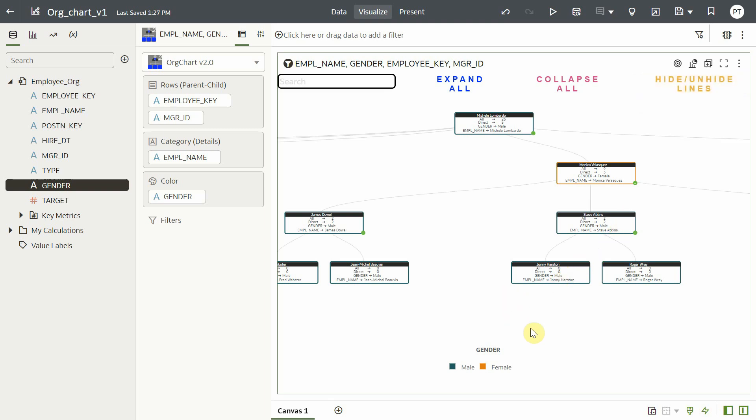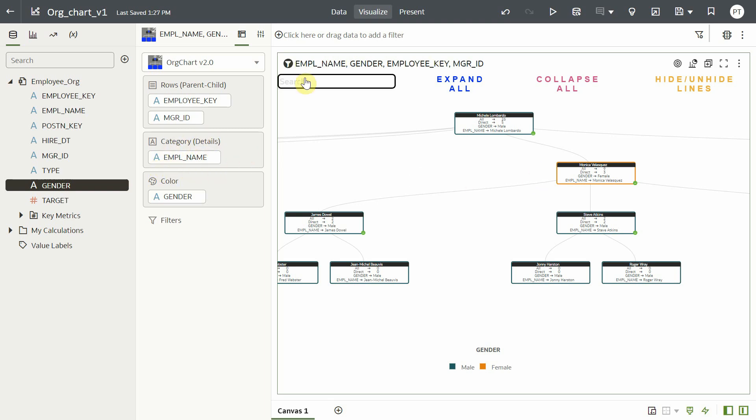One of the interesting features of this chart is the search option. You can find any employee just by putting their names or ID on the search bar. For example, I have employee name in the category grammar. Let me search an employee.